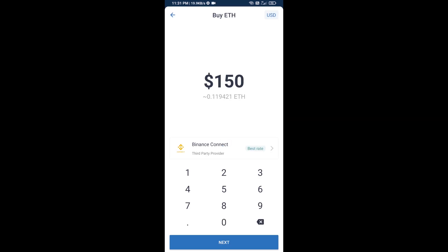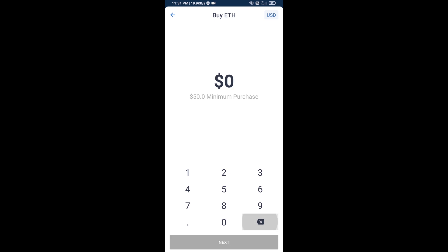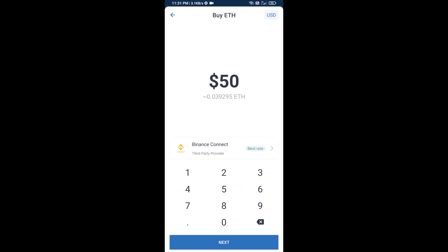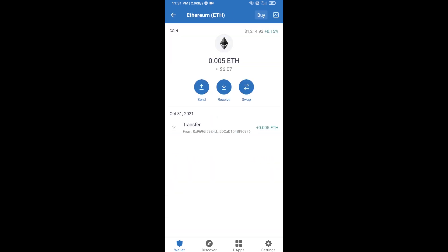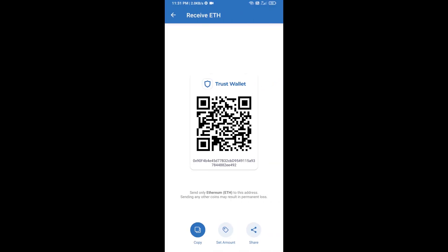Here you can buy a minimum of 50 ETH using Binance Connect, or you can receive ETH using a contract address. Click on Ethereum, then click on Receive. Here you can receive ETH using the contract address and QR code. After receiving ETH, proceed to the next step.